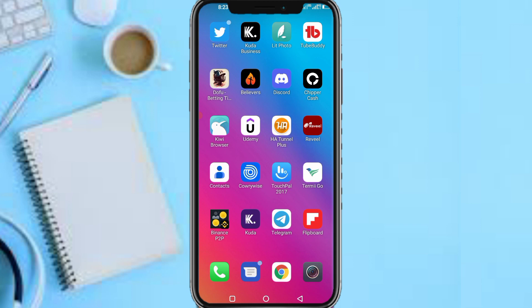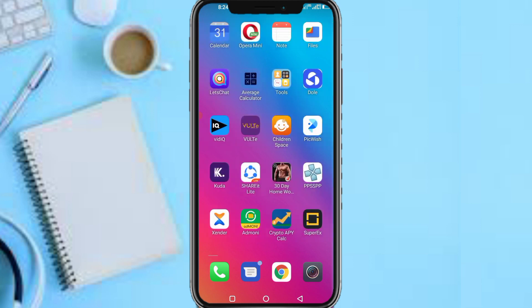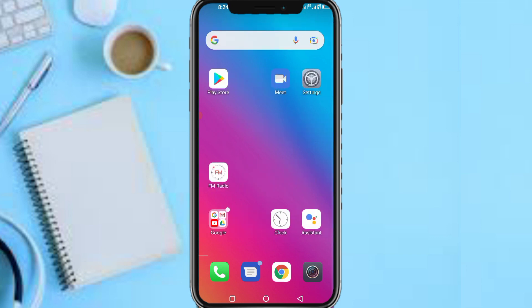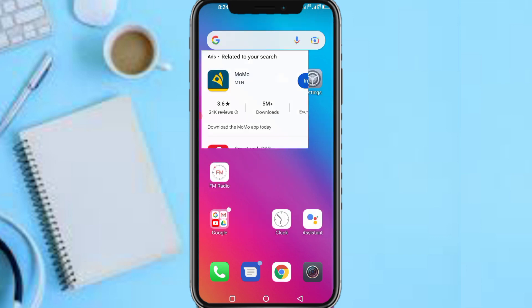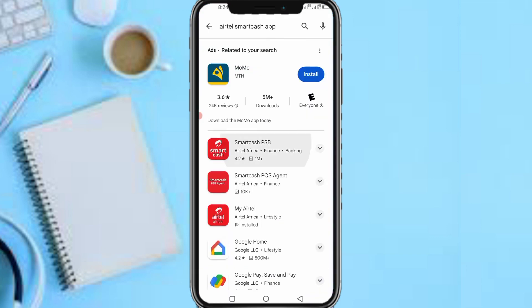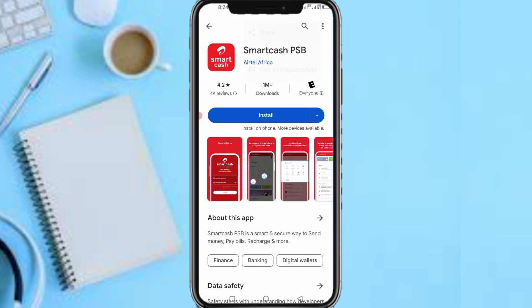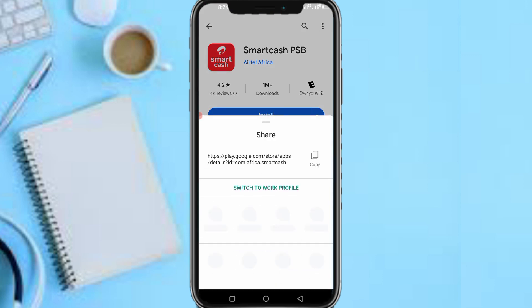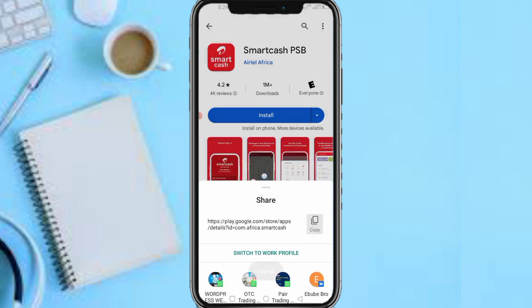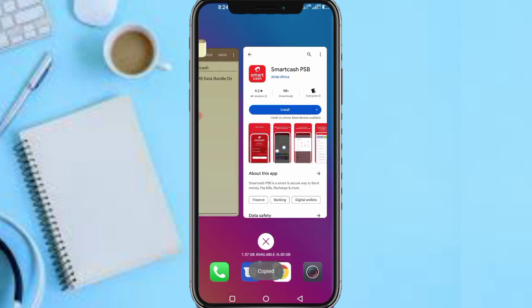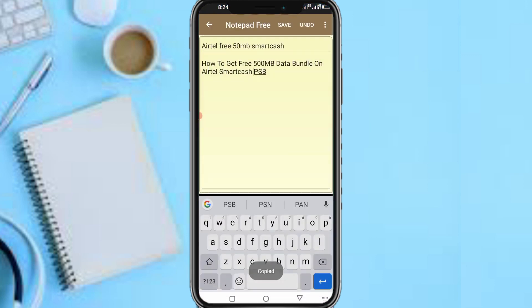So guys, like I started on this video, the first step is I'll be leaving a link to the Smartcash PSB app in the description. I'll be leaving a link to this app so that you just tap on the link and download it so you don't download the wrong app and waste your time.